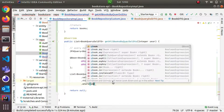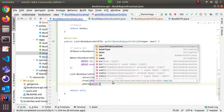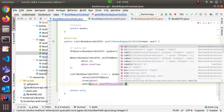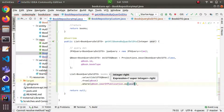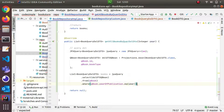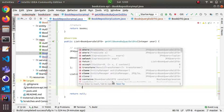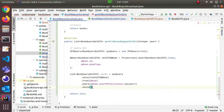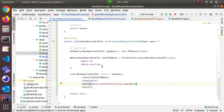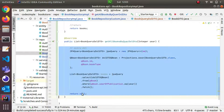I'll add a where condition — qBook.yearOfApplication.eq() — passing in the year parameter. If you are done, check. You are done. And this is the return.